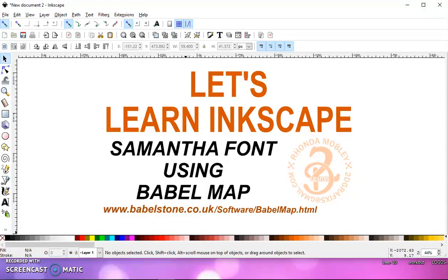You can use Character Map that comes with Windows, but it's quite small. I like to use Babel Map.